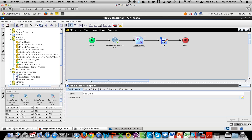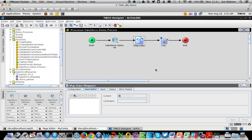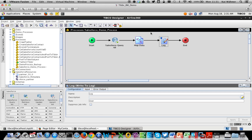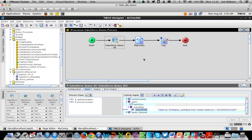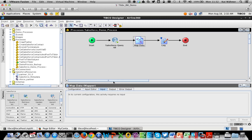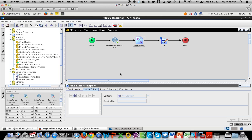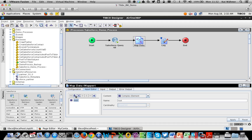Now let's move to the Map component. Here we first tell the component what the input is, which we push as output to the next components. It's always the same: you configure input from one component and map it to produce output for the next. It doesn't matter what technologies you use — JMS, HTTP, Salesforce, SAP — the concept is always the same, making it easy to implement all kinds of integrations.